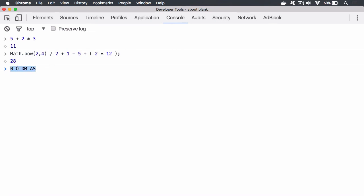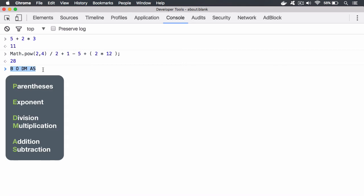When you follow this BODMAS precedence and understand how these operators are triggered, you understand how they work: Brackets (parentheses), then Powers, then Division and Multiplication — both on the same level, whichever comes first — and then Addition and Subtraction, also on the same level. In America, this is also called PEMDAS: Parentheses, Exponents, Division, Multiplication, Addition, and Subtraction.